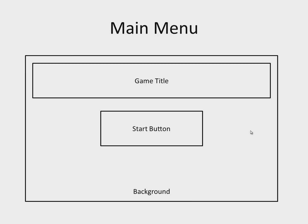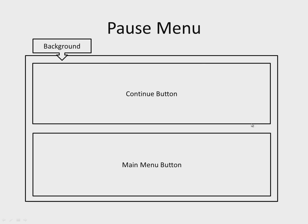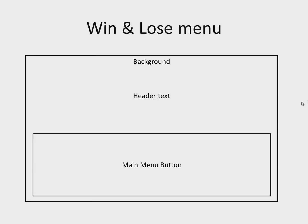The pause menu has a continue button and a main menu button. The win and lose menus consist of a background, header text, and main menu button. On the game screen will be the playing field, pause button, and score panel.